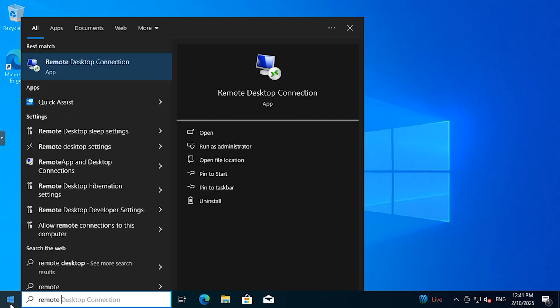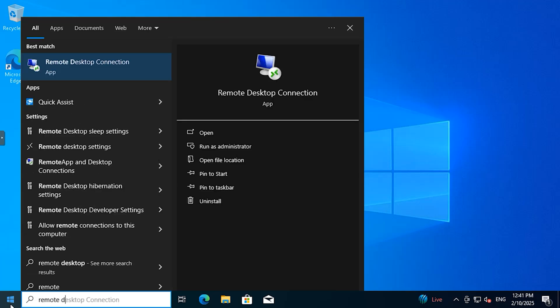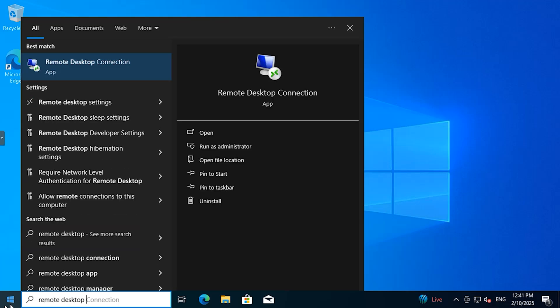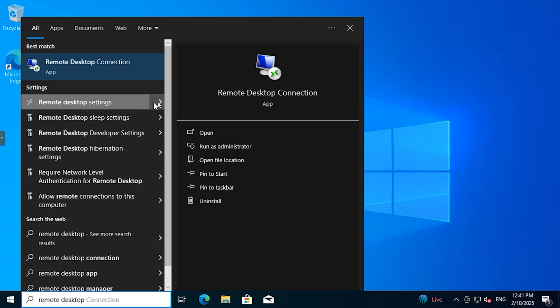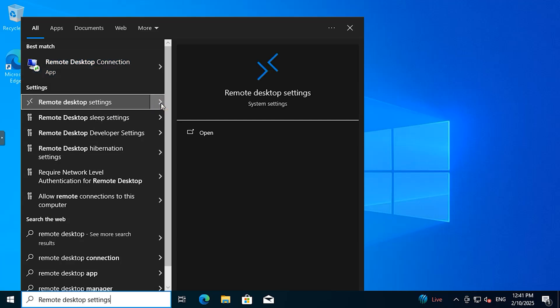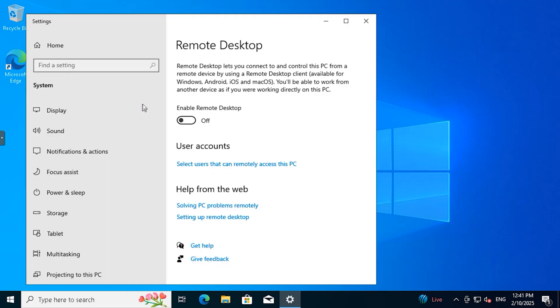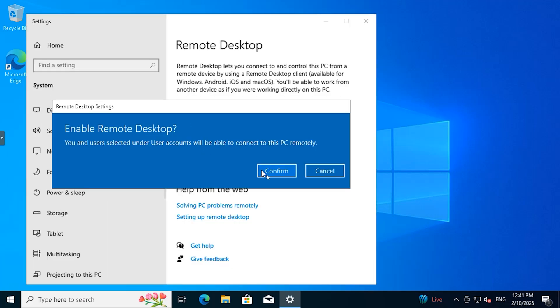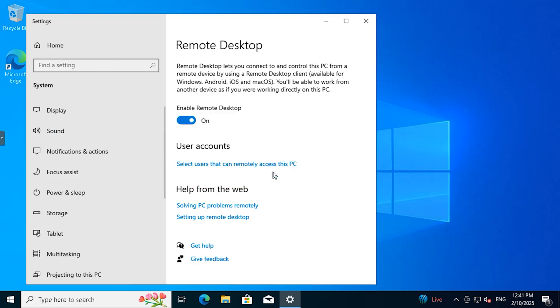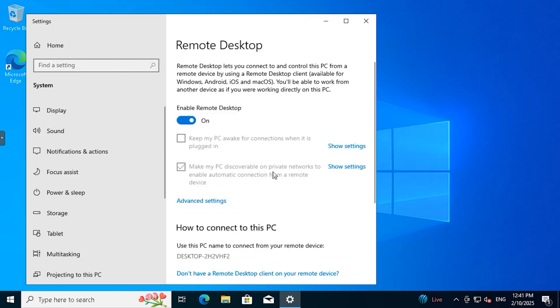To enable the remote option, I will go to the Start menu and type Remote Desktop. From there, I will turn on the Remote Desktop feature. Enabling remote desktop is one of the most crucial steps for using it, as without this, you won't be able to connect via a remote IP.